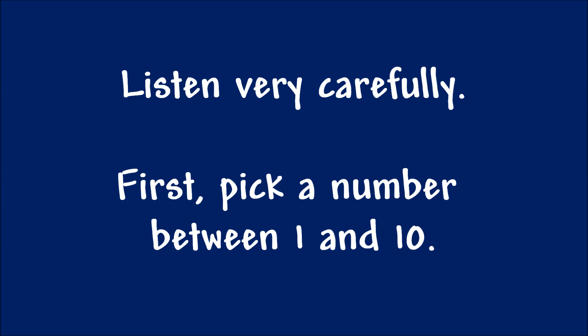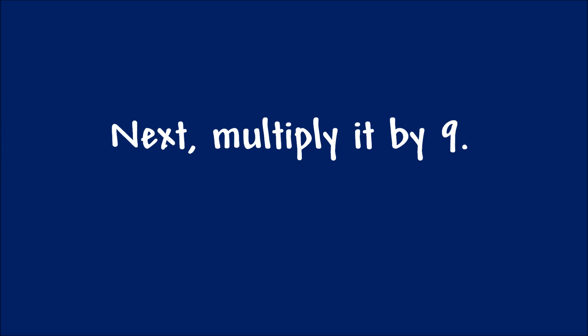Listen very carefully. First, pick a number between 1 and 10. Next, multiply it by 9.